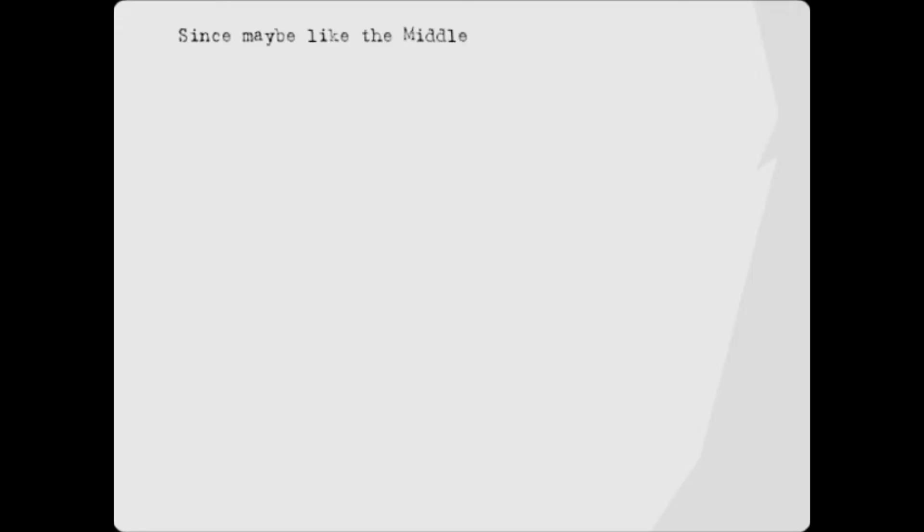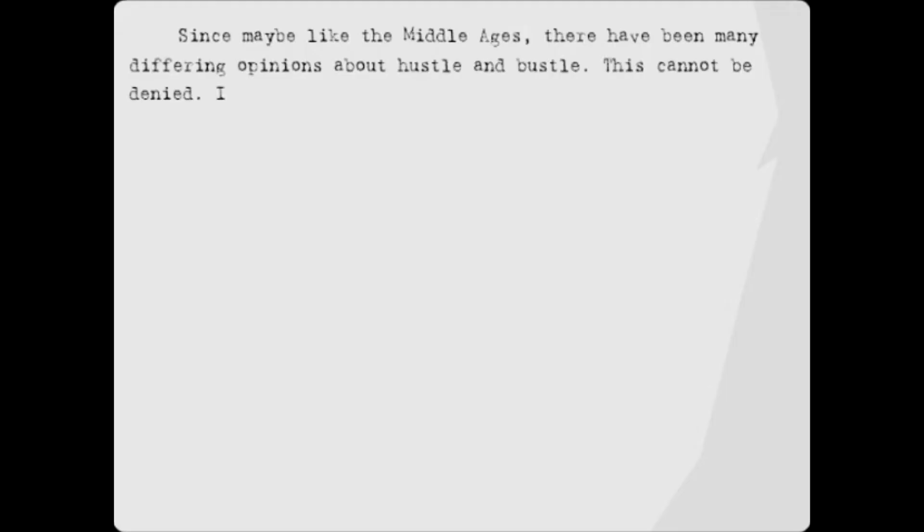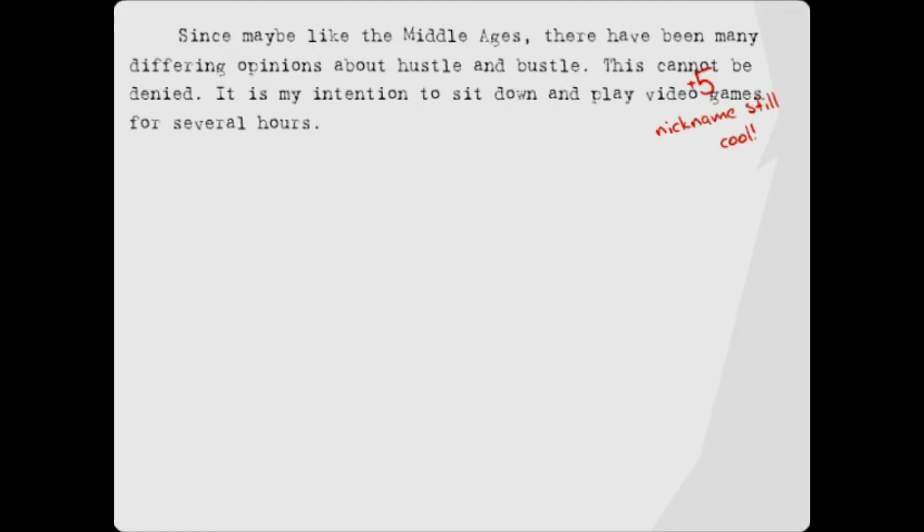So then you move into the introduction. Chances are, this is all your teacher's gonna read before they give you a grade, so that's why the cool nickname is so important. The Yellow Dart. I'm awesome.